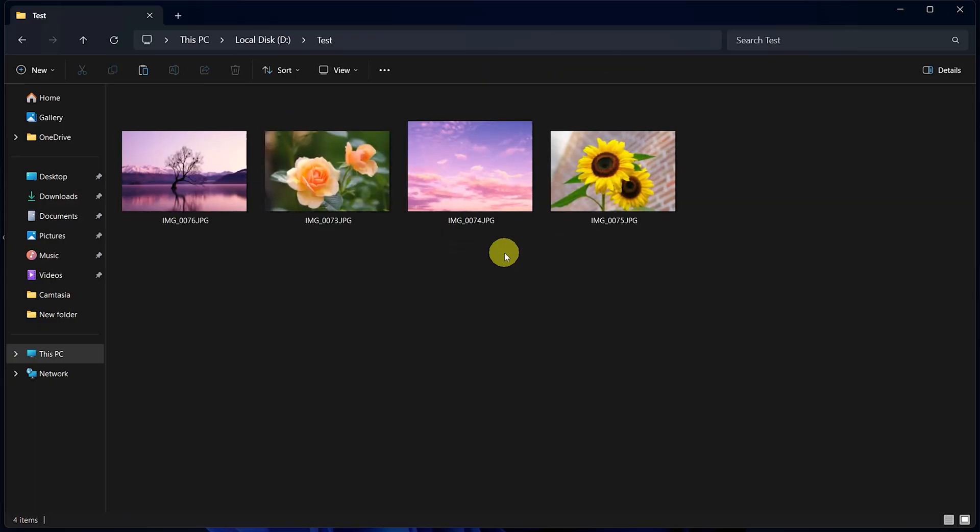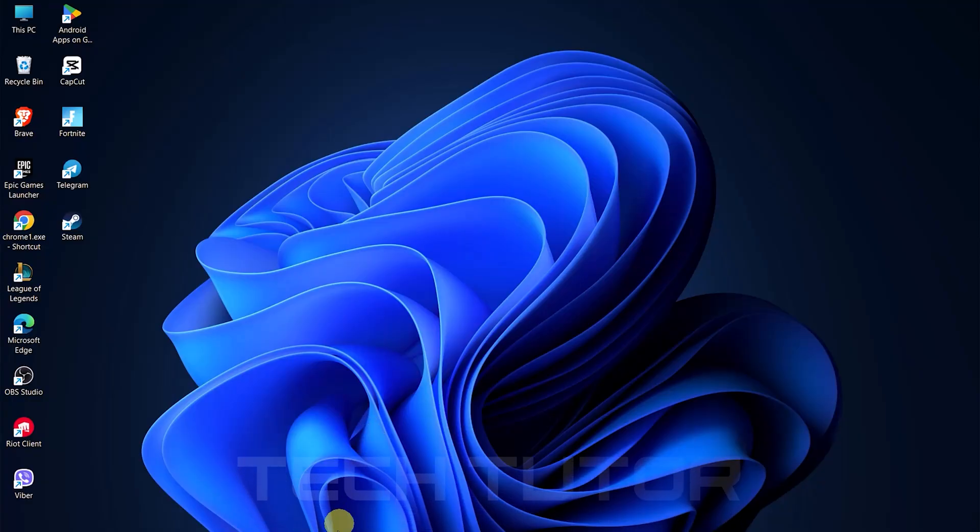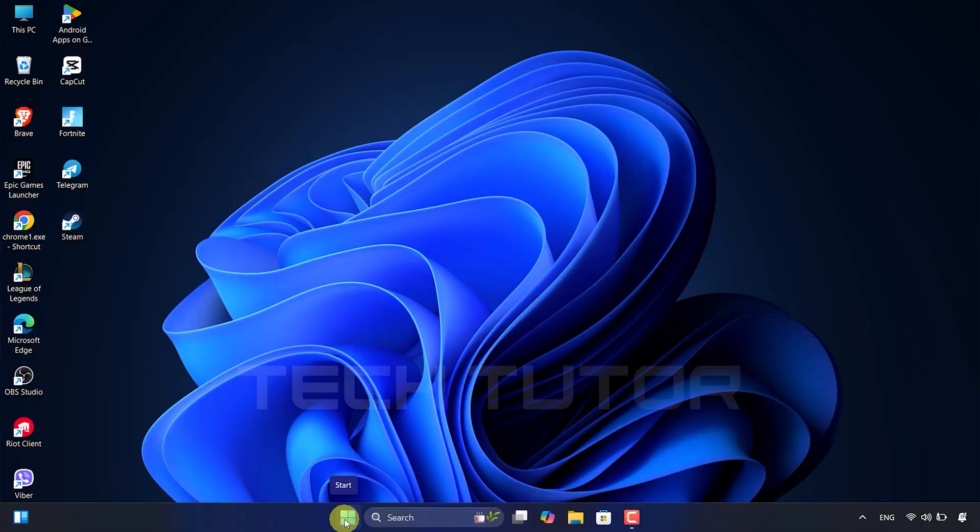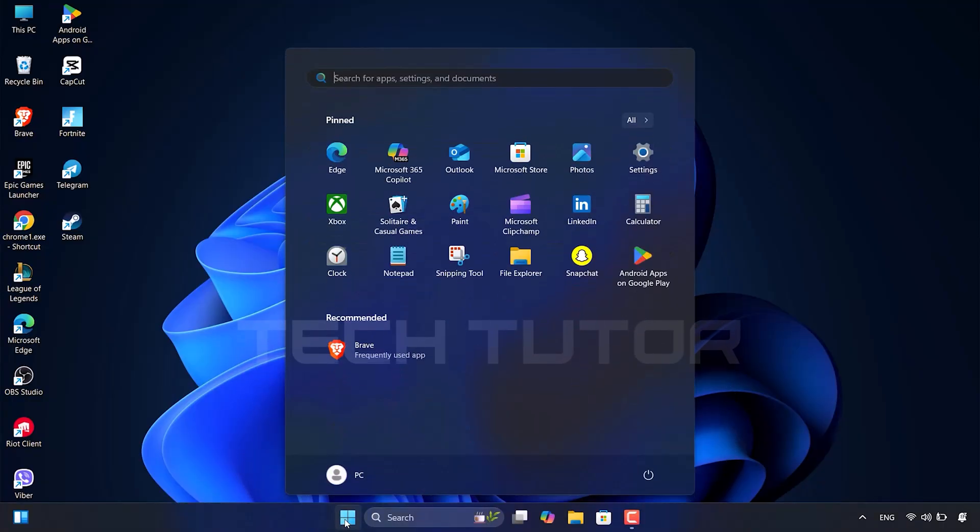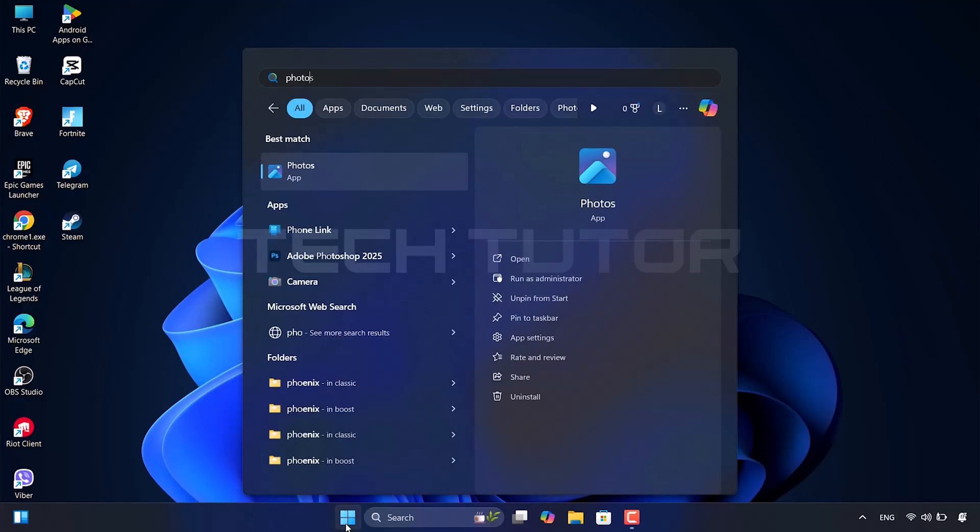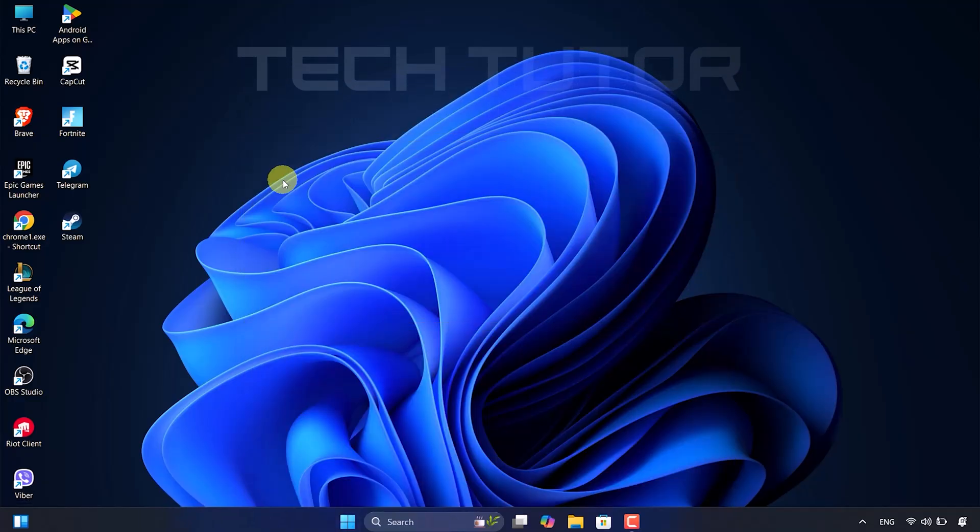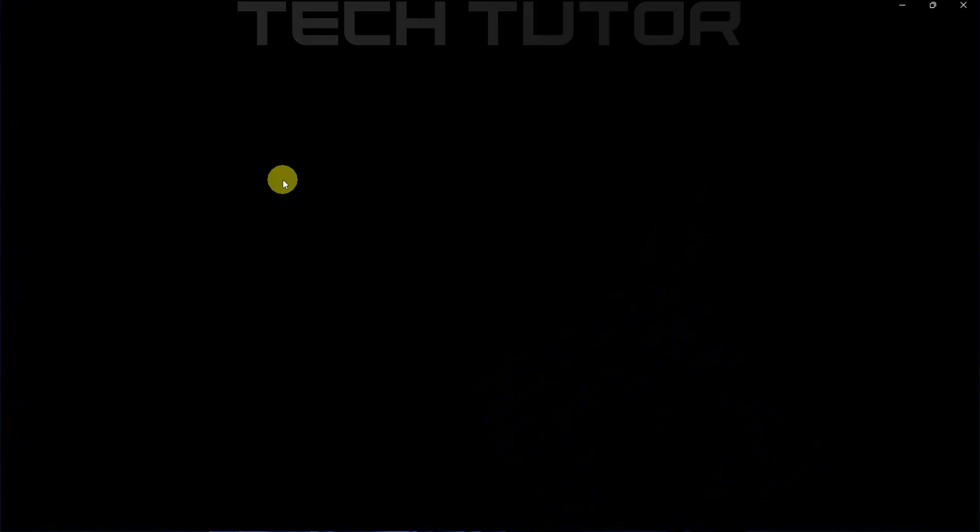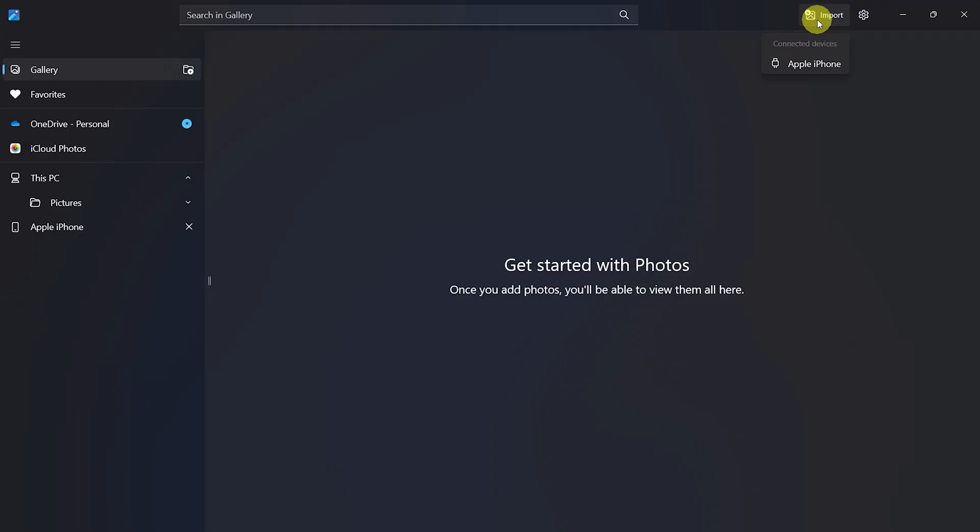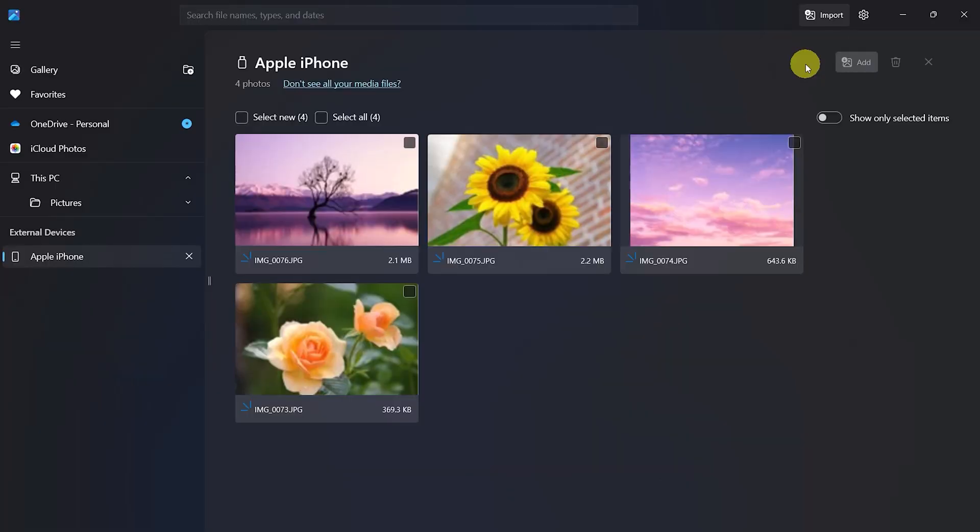There's also another method. With your iPhone still plugged into the laptop or PC and after authorizing as before, click on the Windows icon located on your taskbar. Type in Photos in the search bar and open up the Photos app. In the top right corner of the Photos app, click Import. Under Connected Devices, select Apple iPhone. The app will load all photos and videos available for import.